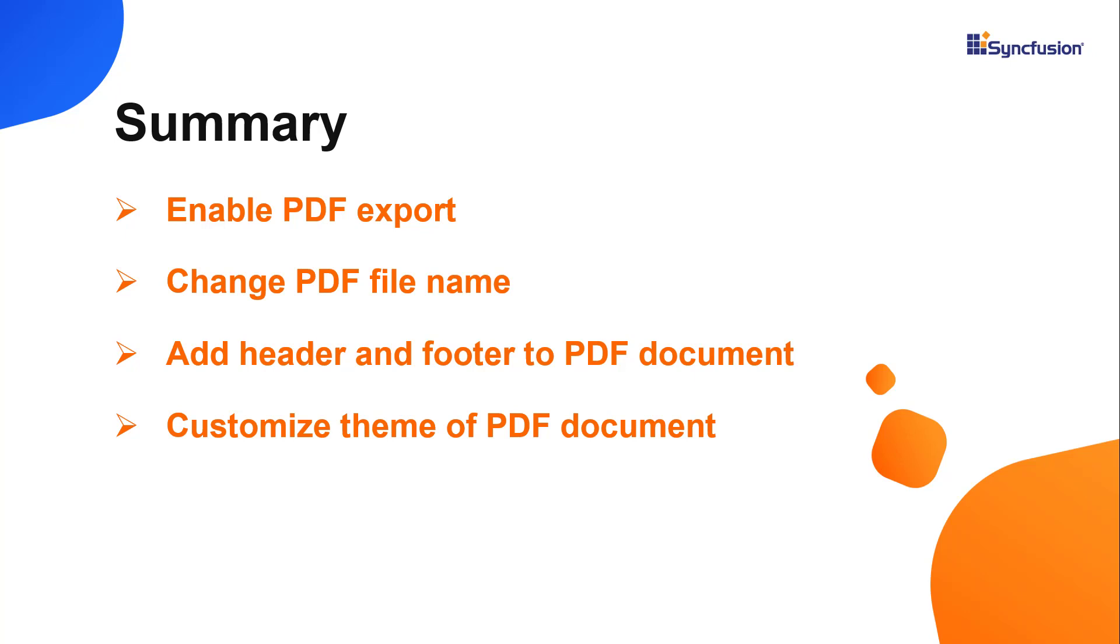You can download a working example from the GitHub link in the description for this video below. You can also see if you're eligible for our community license, which will provide you a free license key to use our products. Thank you for watching this video. If you found it useful, give it a like and subscribe to our channel.